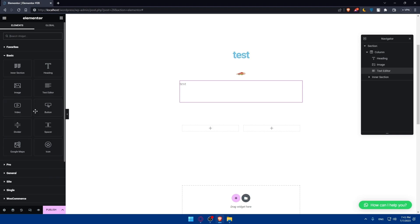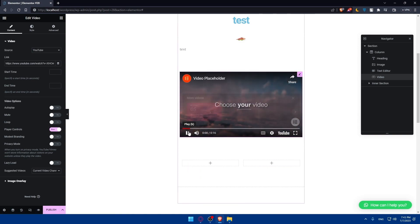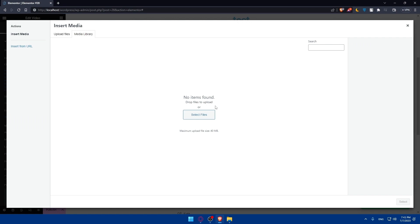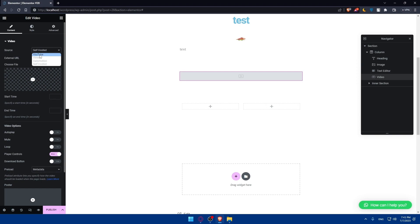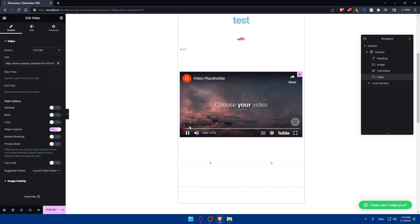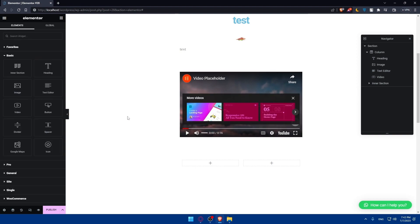Of course we'll also be able to add a video widget. Drag it onto the page and click on it — as you can see you can link a video from YouTube, Vimeo, Dailymotion, or self-host it by uploading from your PC. For example, let's link a YouTube video. Simply paste the link right here, and the video will appear and you'll be able to play it. You can adjust the play speed, quality, and volume.